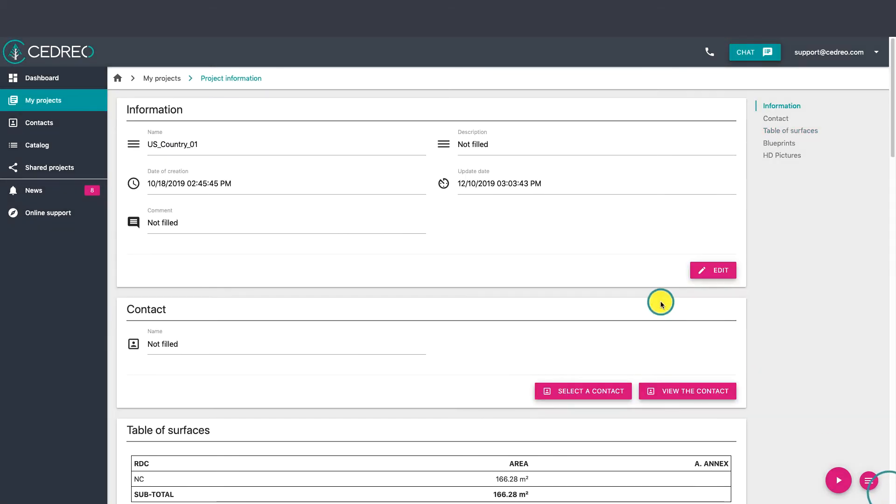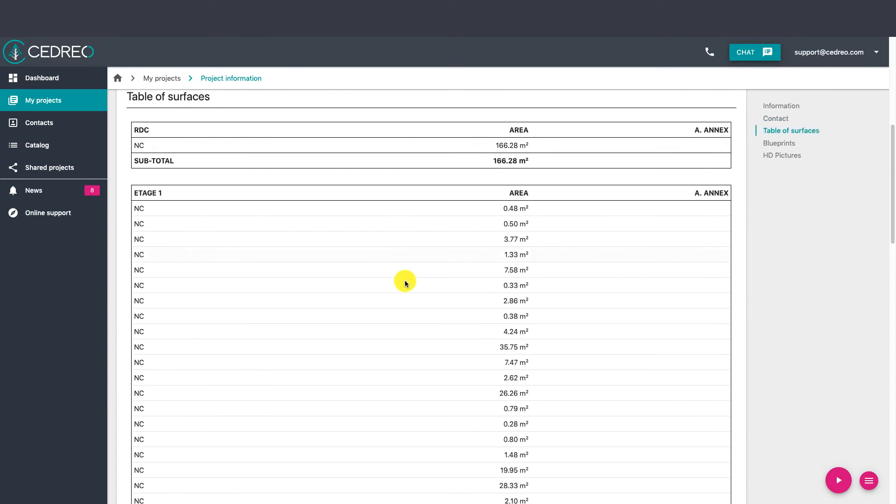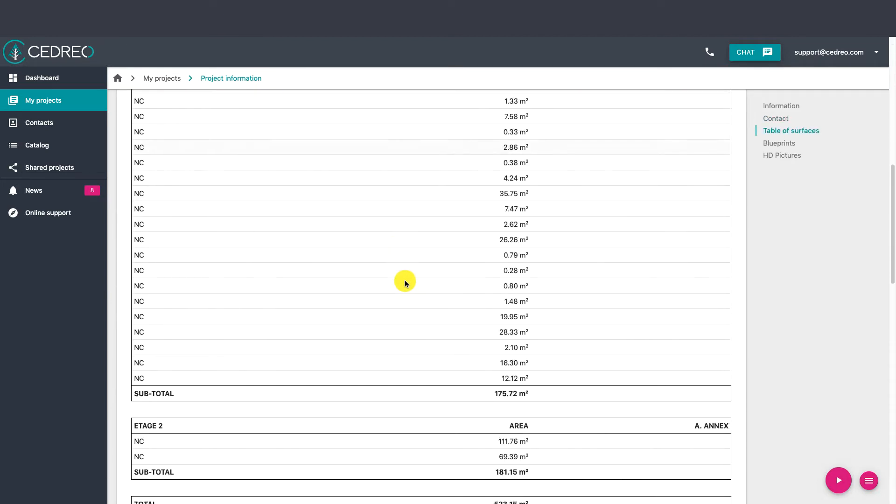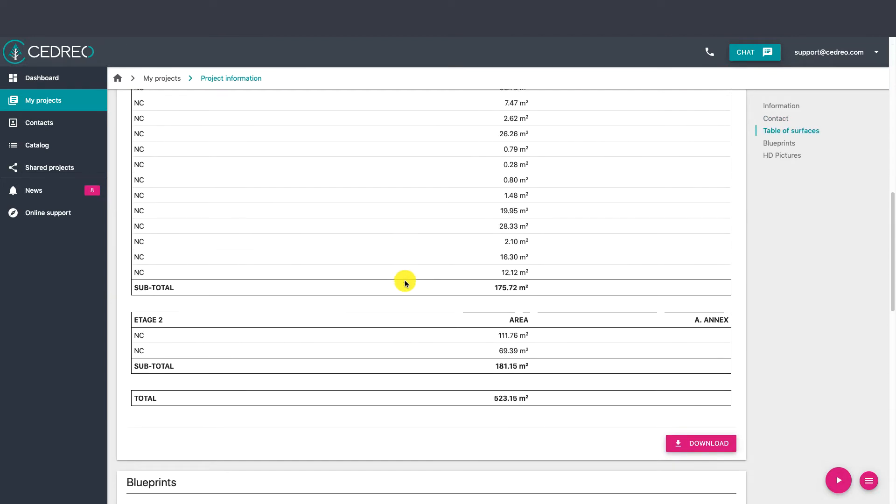Here we are on the project's information page. The table of surfaces is the first document that is presented. To download it, just click on the download button at the bottom right of the table.